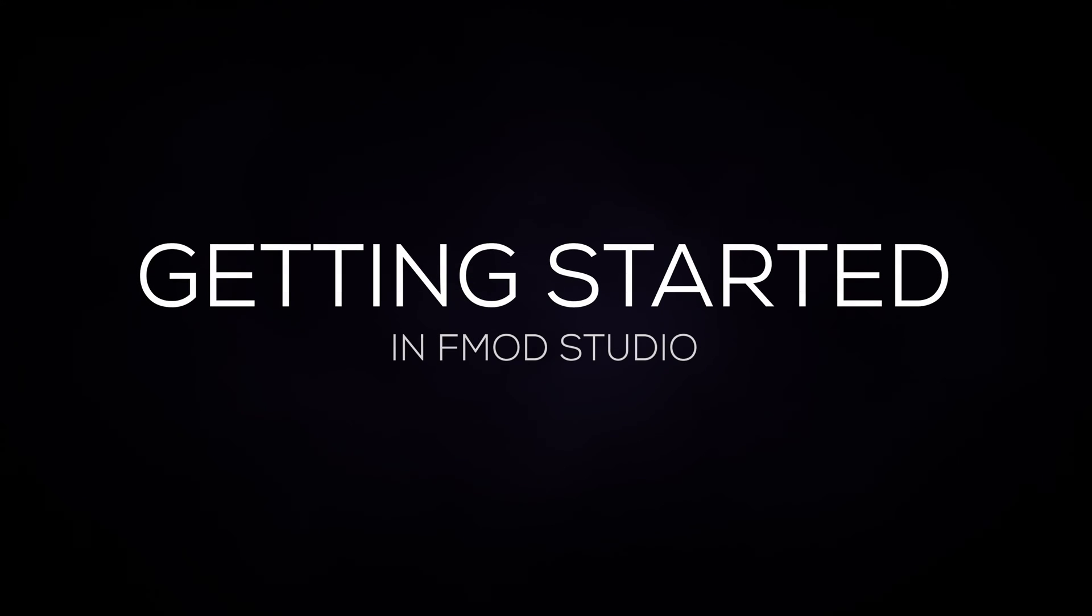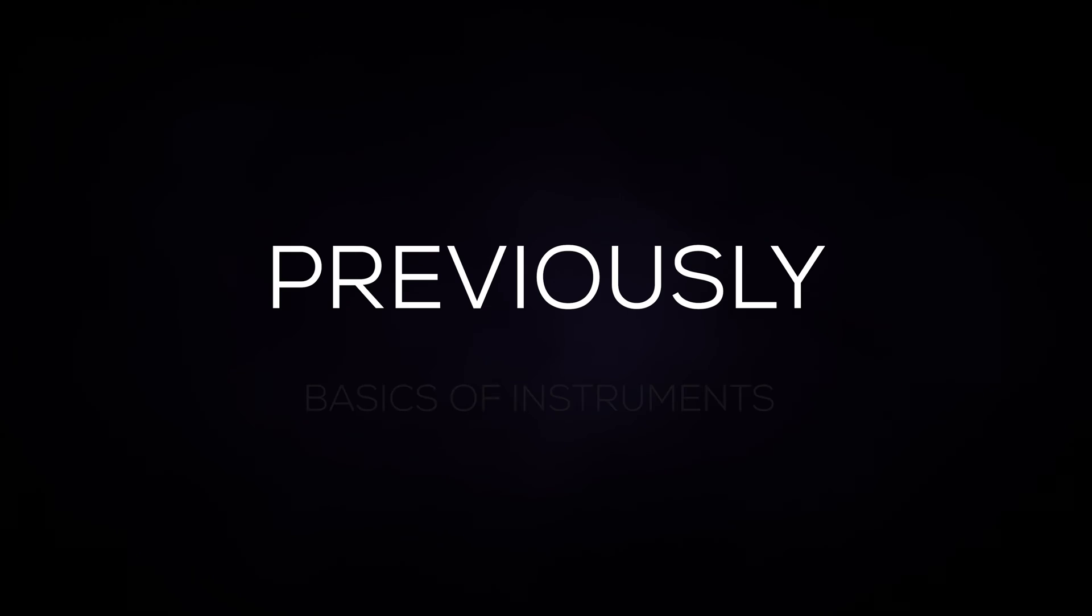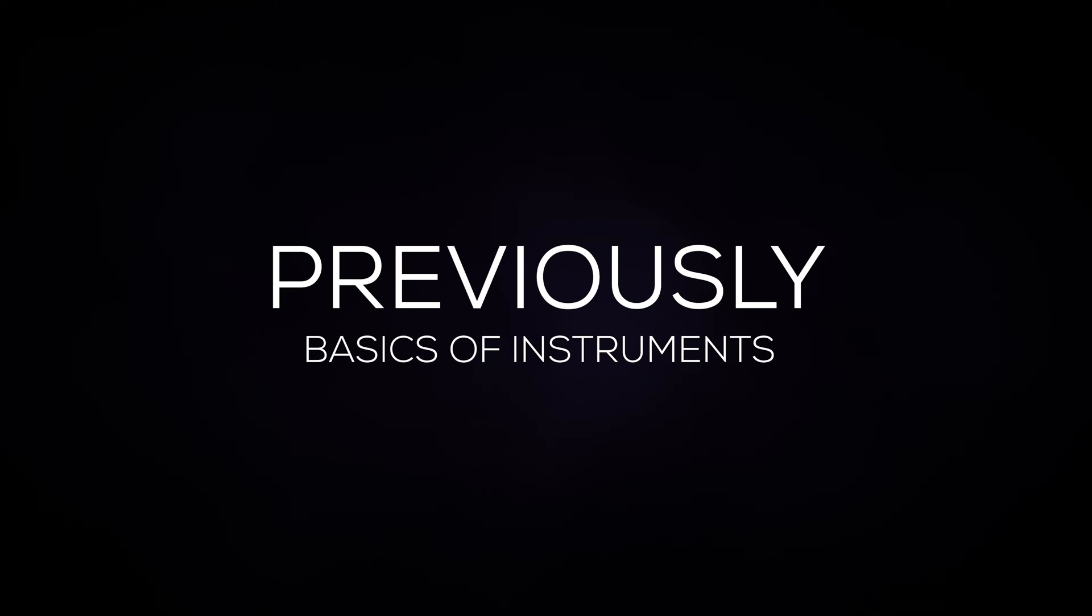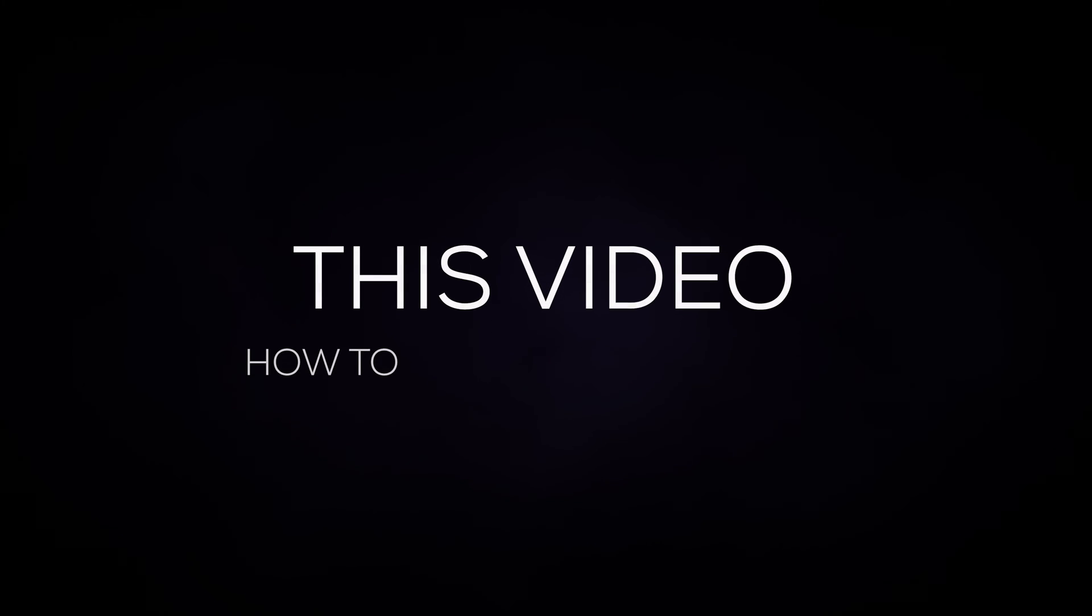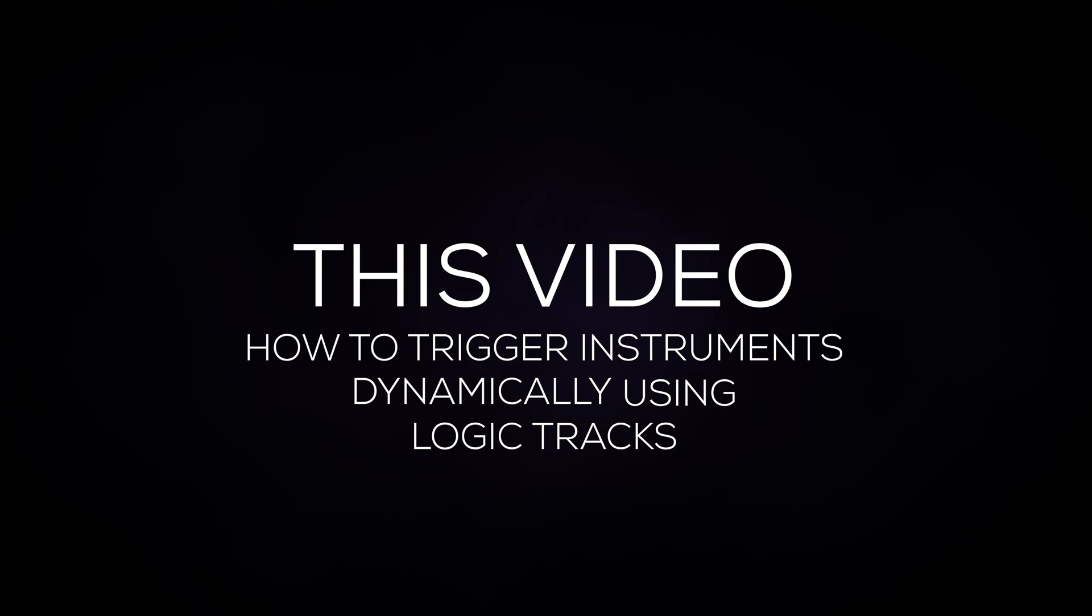Welcome back to our getting started tutorial series. In our previous video we covered the basics of instruments in F1 Studio. Today we'll be covering how to trigger those instruments dynamically using the logic tracks.